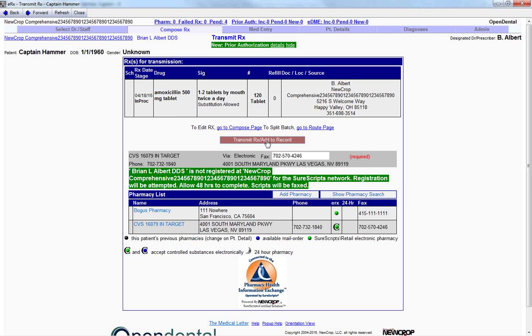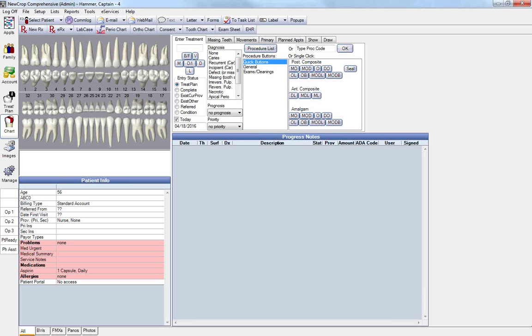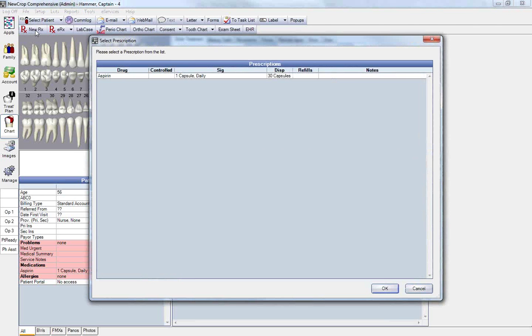So let's show you now how to write a paper prescription in Open Dental. Accessing our database again, selecting our patient, and going to the chart module, and clicking on the New RX button towards the left of the ERX button would allow us to do so. From here, we can select from our current prescription list. And I'm going to highlight aspirin and simply click OK.